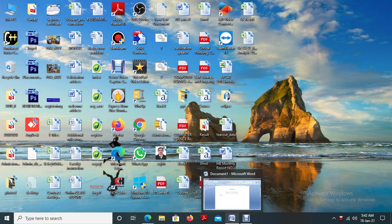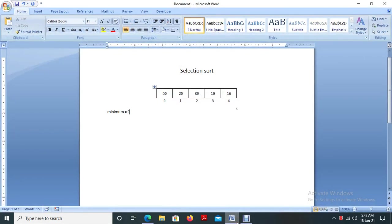Hi all. Today we are going to discuss about sorting techniques. The first sorting technique that we are going to discuss here is selection sort.